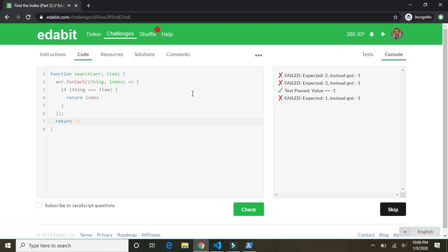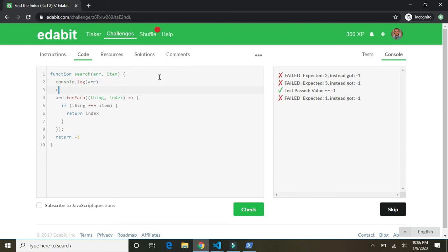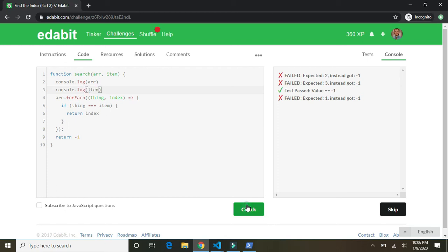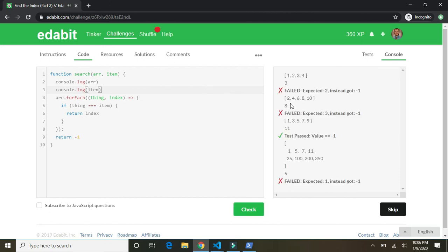Uh oh. Expected two. Instead got negative one. Hmm. Let's do this. Troubleshoot. Console dot log array. Console dot log item. Now I know this isn't going to pass, but we want to see what the arrays are. Excuse me.